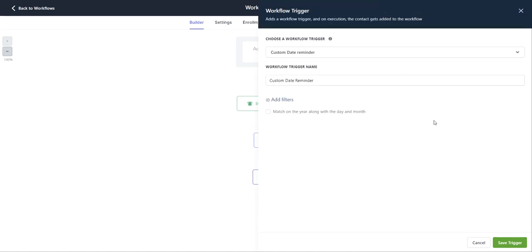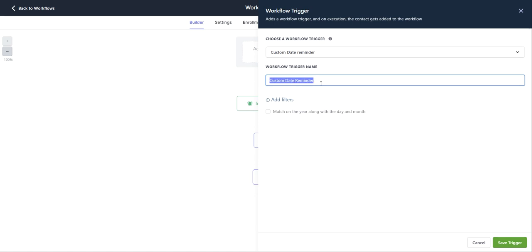We're going to go ahead and select that and then you can change the workflow trigger name by typing it in this box here. You can customize this to your trigger, how you're setting it up.